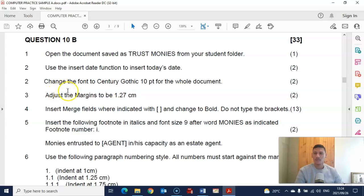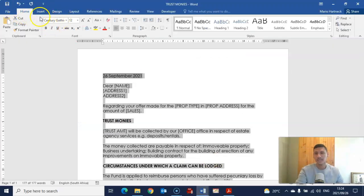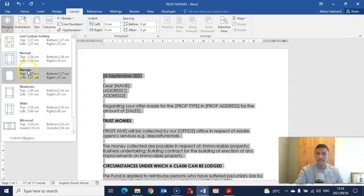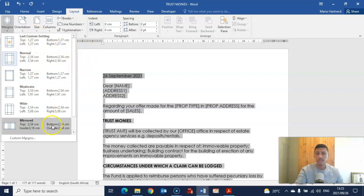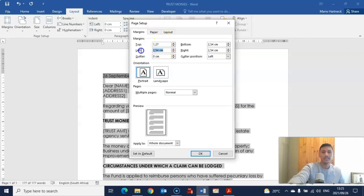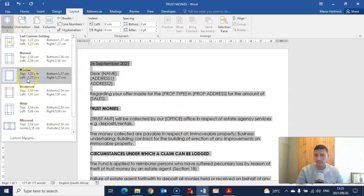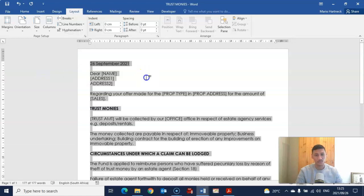Next question: adjust the margins to 1.27 cm. Go to Layout, select Margins, and if you can't find what you want there, choose Custom Margins and change all the margins to 1.27 cm. Alternatively, if you look at your options, you'll notice that the 'Narrow' preset is already 1.27 cm, so you could have just used that option as well.